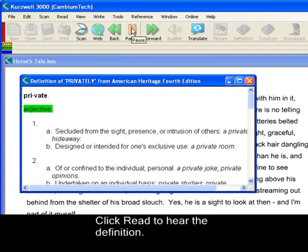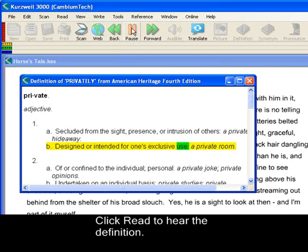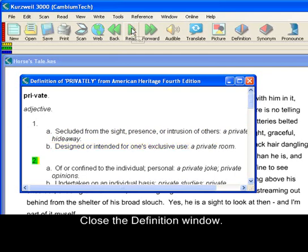Private. Adjective. 1A: Secluded from the sight, presence, or intrusion of others — a private hideaway. B: Designed or intended for one's exclusive use — a private room. 2. Close the definition window when you're done.